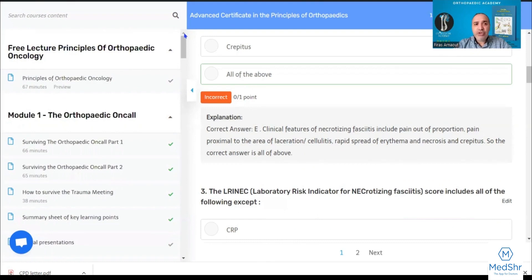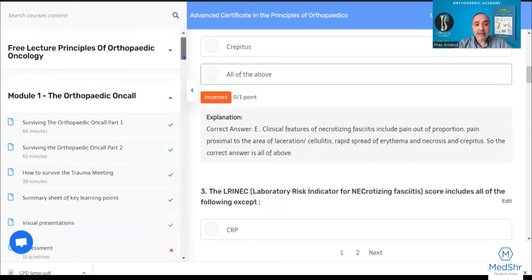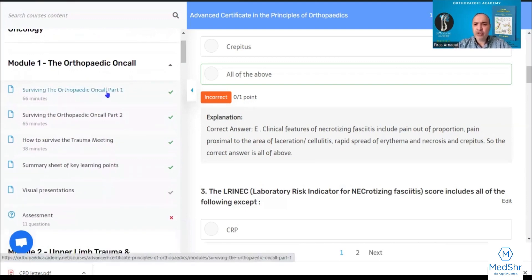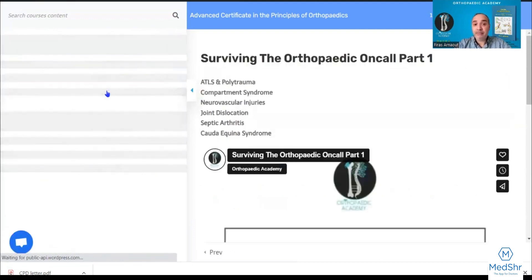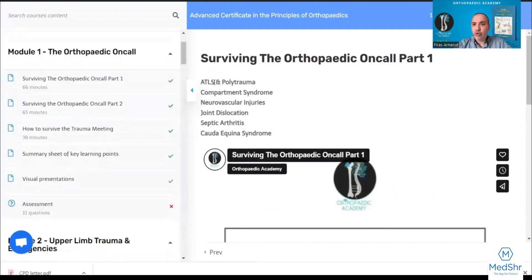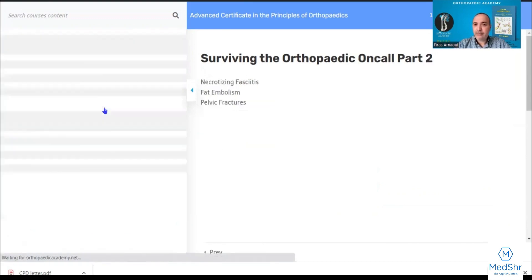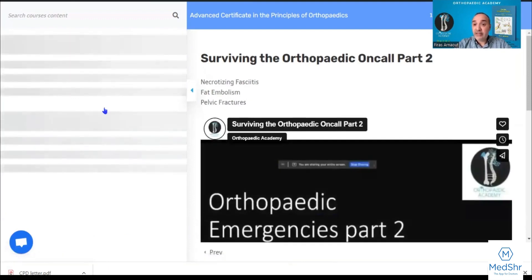Normally within a couple of days. Module one is about the orthopedic on-call — how to survive your on-call, what common conditions you will face, and how you deal with them: acute trauma, compartment syndrome, neurovascular injuries, joint dislocation, septic arthritis, cauda equina, and necrotizing fasciitis.